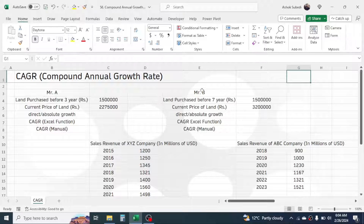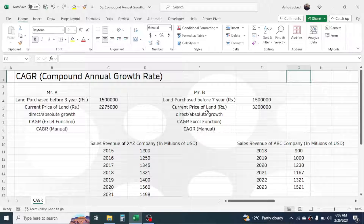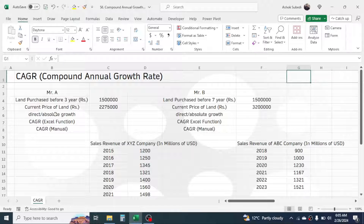First, let's look at example number one, where Mr. A and Mr. B each have some investment in land. Mr. A purchased land three years ago at a cost of 1,500 thousand, and currently the price of the land is 2,275 thousand. Mr. B purchased land seven years ago at a cost of 1,500 thousand, and the current price of the land is 3,200 thousand.